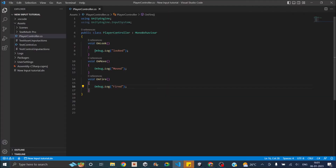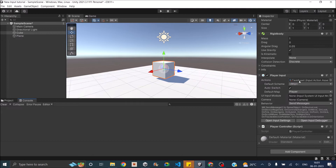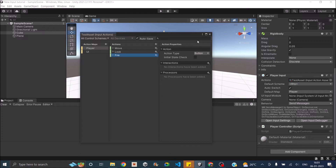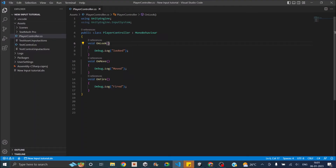If you just want to debug log, you don't require the UnityEngine.InputSystem namespace. But if you want to get the value of the Vector2 that we have configured — for example, Move and Look both give a Vector2 value, and Fire is a button so it's basically a boolean — then you require the UnityEngine.InputSystem namespace.